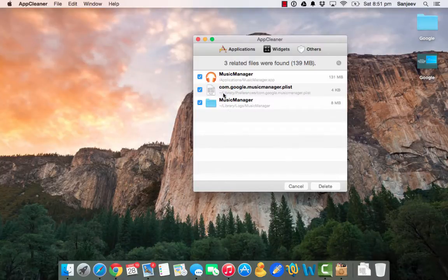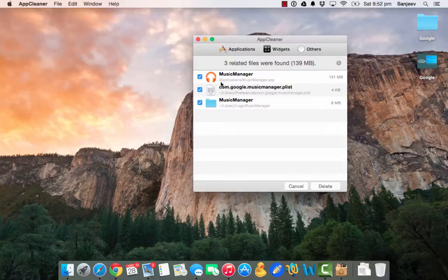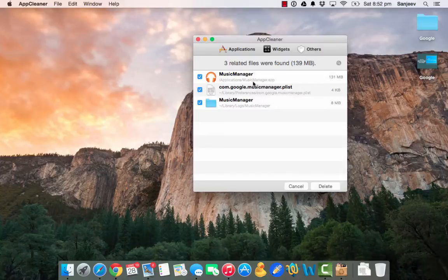Otherwise, you can actually go into your applications folder and delete MusicManager.app. Just check the locations where you need to go and remove. So first file is in Applications folder, MusicManager.app.